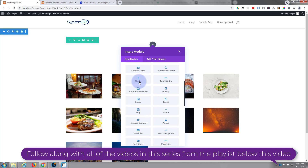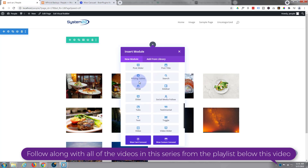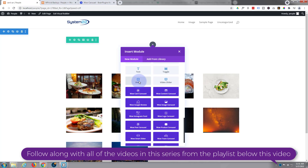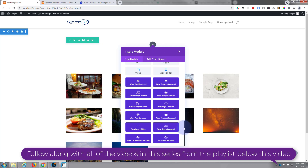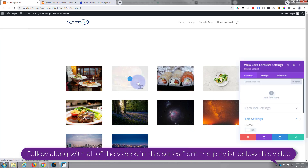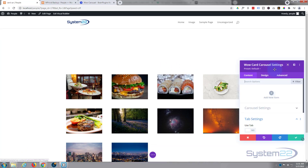Divi comes standard with all the light gray modules — plenty enough to build just about any site. When you add the WOW Carousel module you get all these blue ones: card carousels, content carousels, Google review carousels, image carousels, Instagram feed carousels, smart sliders, testimonial carousels, Twitter feeds, and all kinds of things. I'm going to use a WOW Carousel Card today.